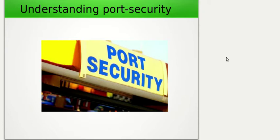Welcome back to the ICND1 series. In this video we'll be looking at how to configure port security. In the previous video we looked at the fundamentals of port security and how it worked. Now we're going to look at how to configure port security on a Cisco switch.